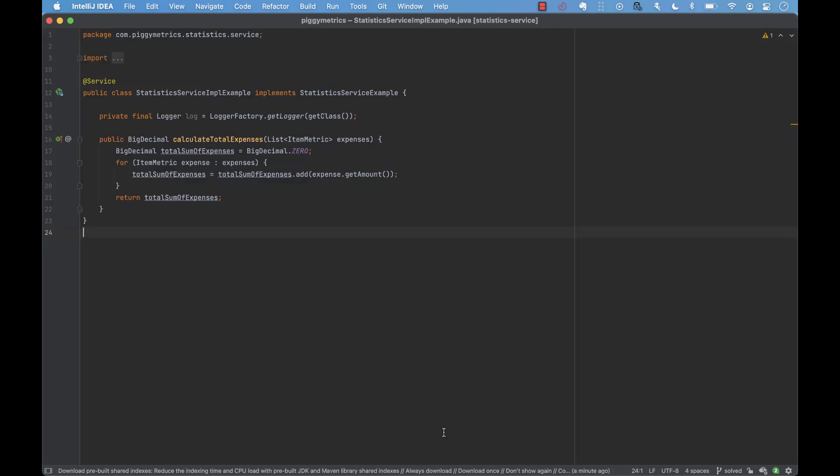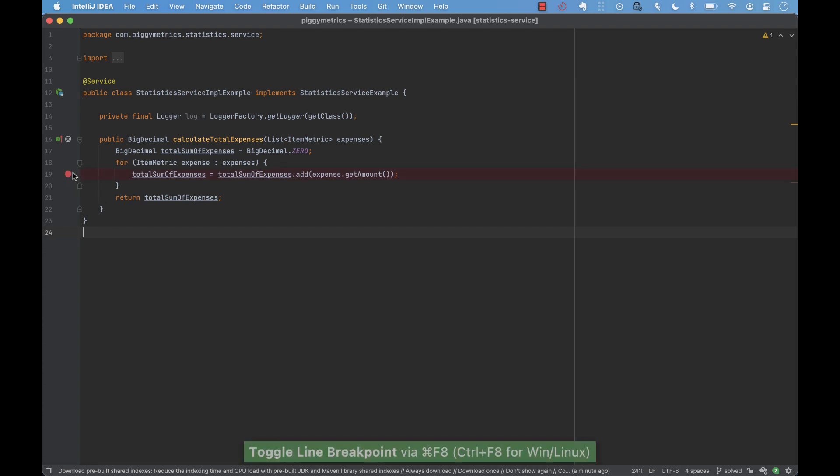This one is probably the most underutilized feature in debuggers and it's possibly one of the most effective ones. For example, in a loop you can define a breakpoint that will only stop on the actual bug, relieving you from manually going over iterations until you run into an issue.